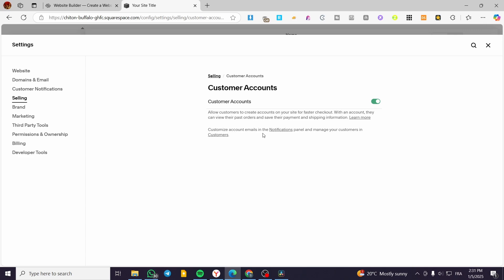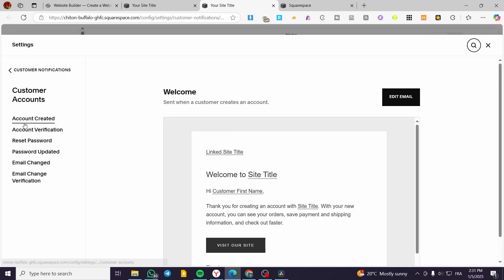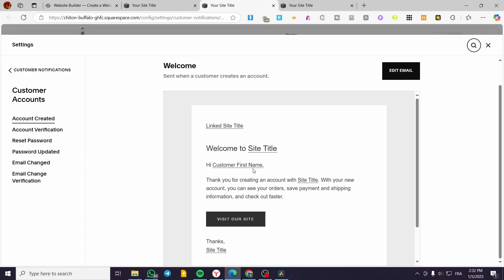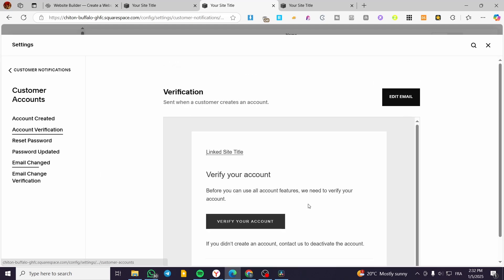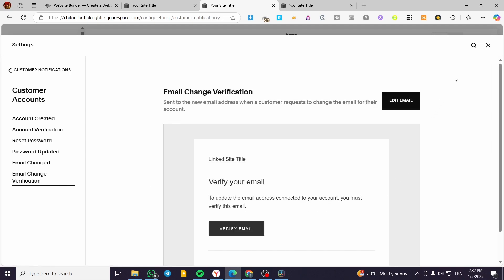Now, as you can see, we can customize the account emails in the Notifications panel and manage the customers in the Customers section. We're going to open up the Notifications and explore the different elements. Under Customer Accounts, you can see that when an account is created, Squarespace will send a welcome email containing the customer's first name, last name, and the website name. You can click Edit. There is also account verification for resetting the password, password updates, email changes, change verification, and so on — these are the notification emails sent to customers for actions from creating an account to changing their email address.